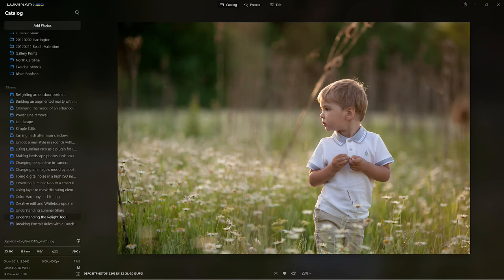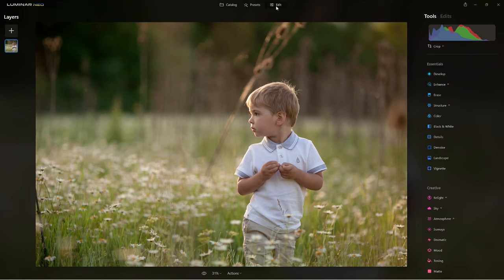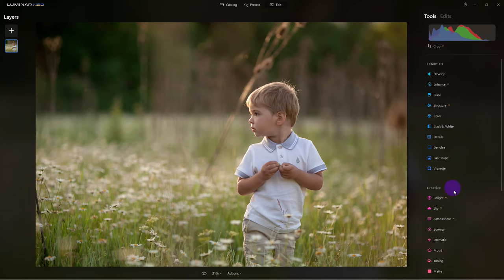Our topic is the relight tool, and this is an absolutely amazing tool. I'm going to jump right over to the edit tab. The relight tool is down here under the creative section. I'm going to click on it now.